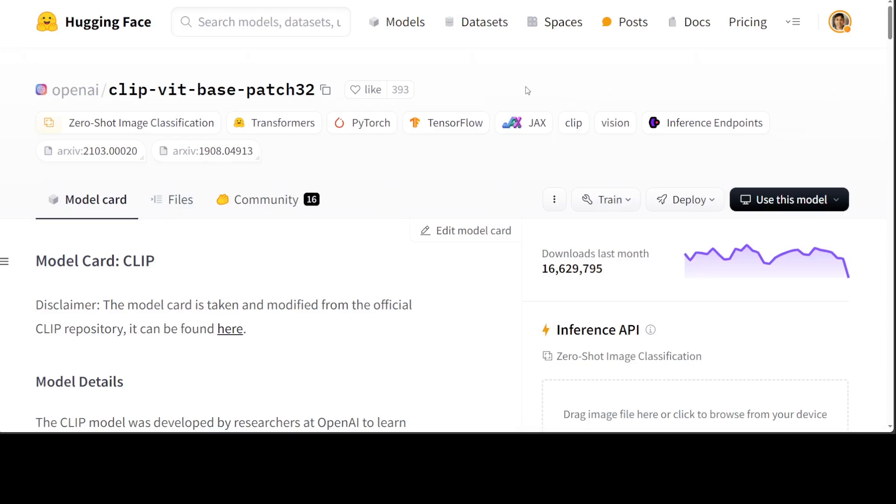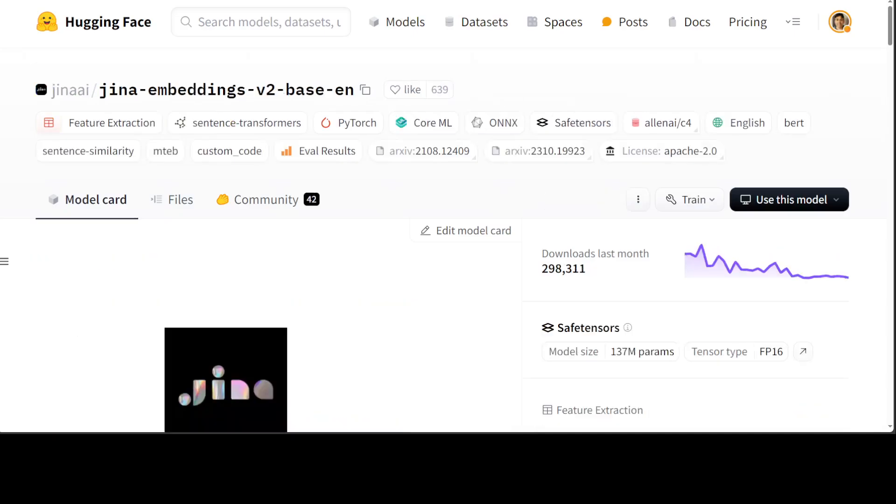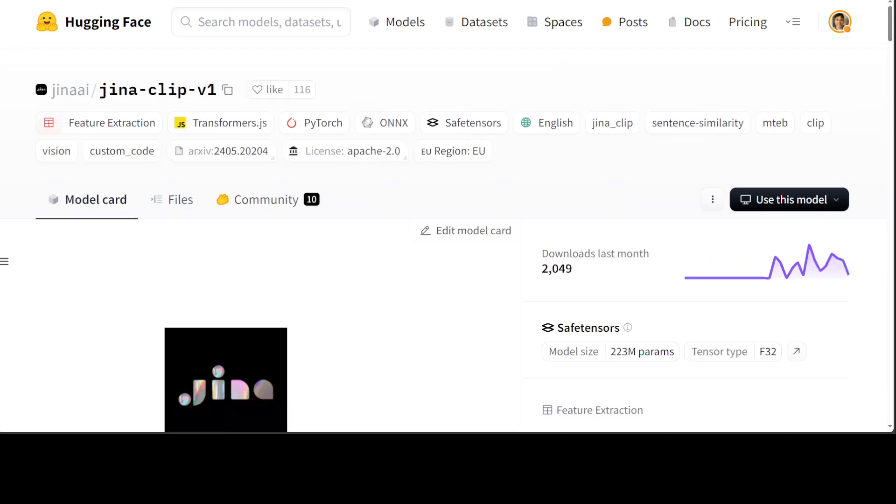So if you have a multi-modal data pipeline where you want to get embeddings both from text and images, then earlier you had to not only get this CLIP ViT base model for images, and then separately this text embedding model from Gina or any other provider. But the point is that for one task which included text and images, you had to have two embedding models. So this new model, Gina Clip V1, resolves that issue and now you get one model for both text embeddings and for image embeddings.